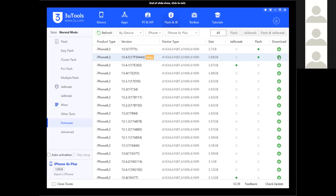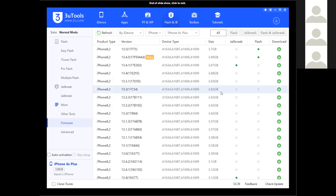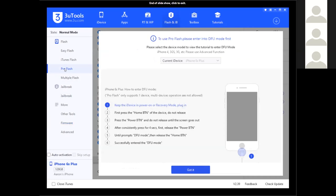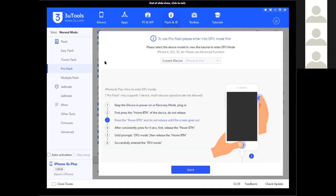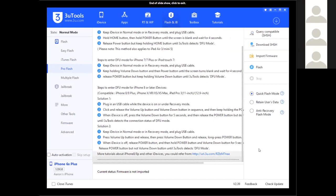From here you go to Download. I've already downloaded the file, so now I want to go up to Pro Flash on the left pane. The nice thing about 3u Tools is it will walk you through how to get into DFU mode. From here we need to load up the device we want to update, so we go to Import Flash or Firmware. The one I just downloaded was the iPhone 5.5 — iOS 13.4.5.